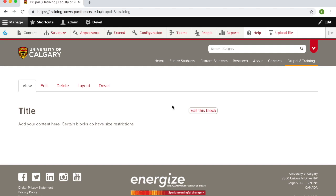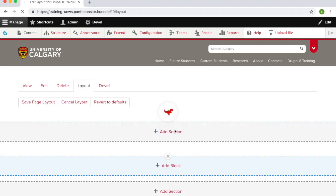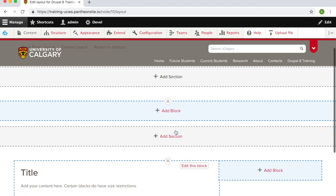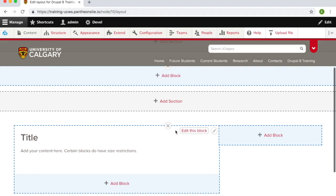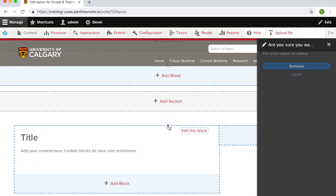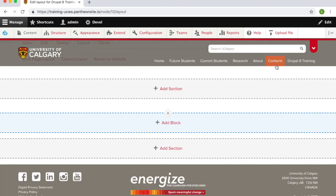To remove a block, go back to the layout tab. Scroll down to the block you wish to delete and click on the X. This action cannot be undone, so be sure you really want to remove before proceeding. Be sure to save your layout, otherwise the block will not be removed.